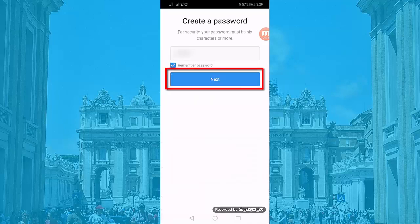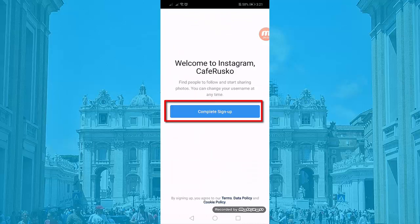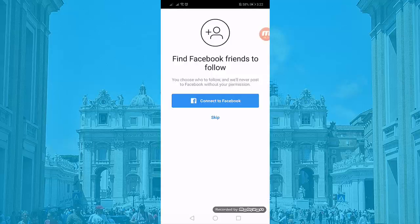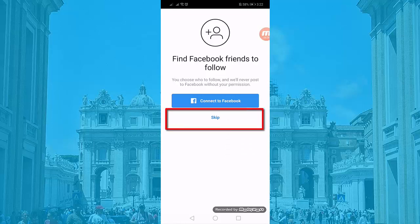Create a password and input your date of birth, then click the complete sign up button. You have the option to connect your Facebook account or skip it.